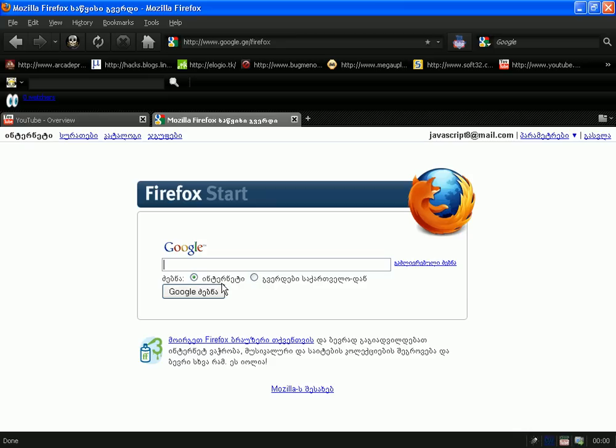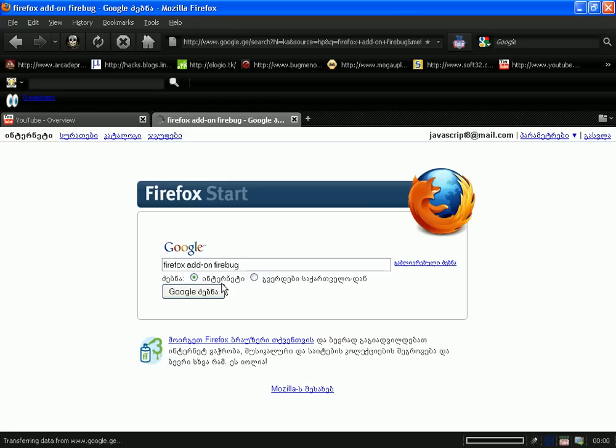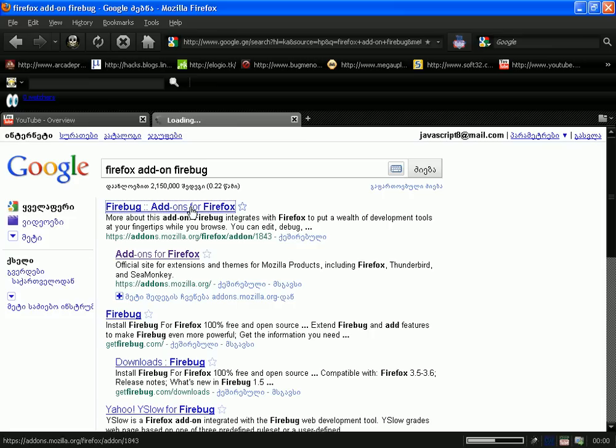Go into Google and type Firefox add-on Firebug. Now click the first one. Okay, just wait a sec.